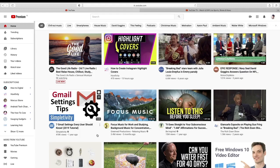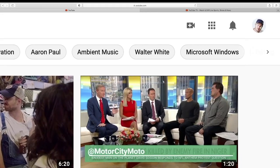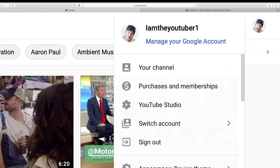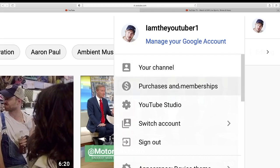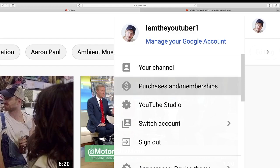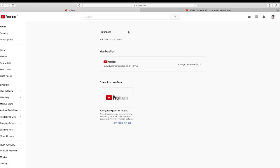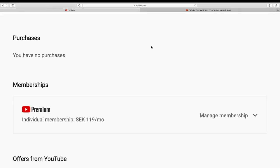After that, just go up to the top right corner, click on your profile image. Now go to purchases and memberships, click on that. So on this page we find membership, so at the moment I have this Premium membership.